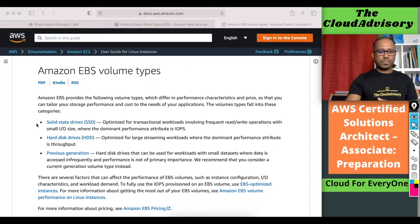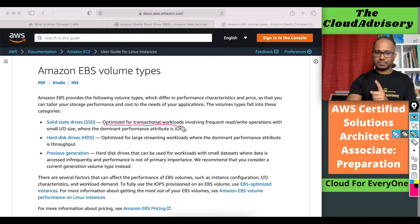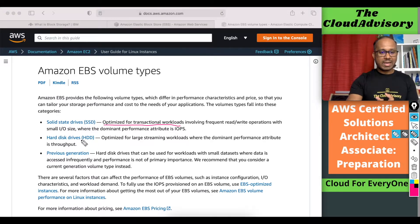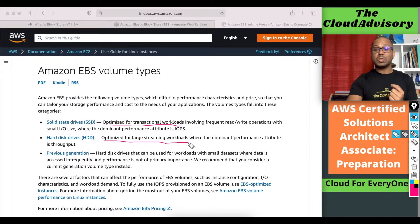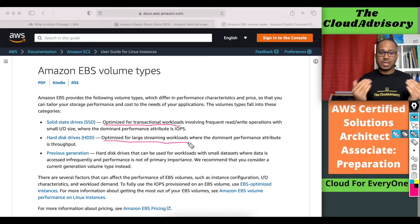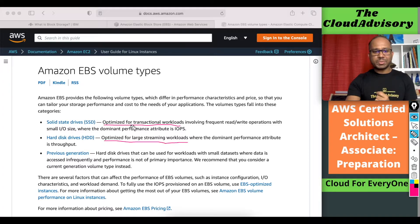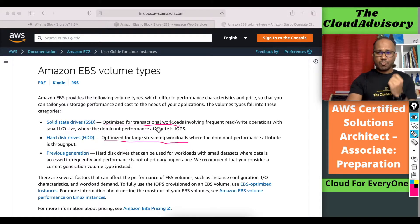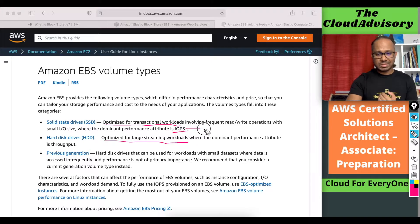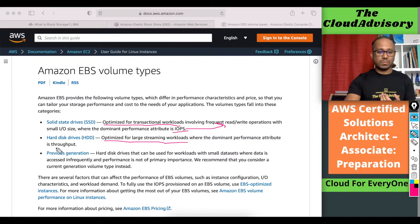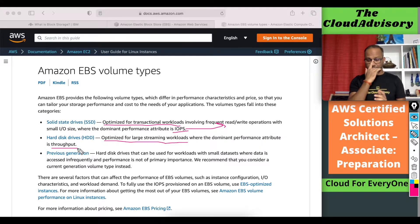Let's understand the purpose of Solid State Drive versus Hard Disk Drive. Solid State Drive is optimized for transactional workloads, while HDD is optimized for large streaming workloads. The differentiating factor is that SSD is designed for performance attributes based on IOPS, whereas HDD is designed for performance attributes based on throughput. So let's understand what is IOPS and what is throughput.